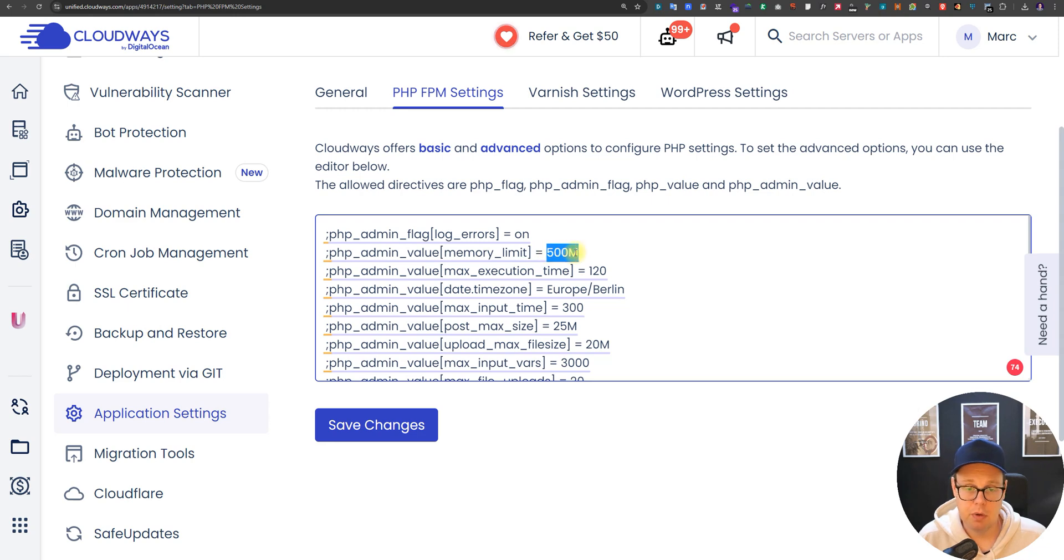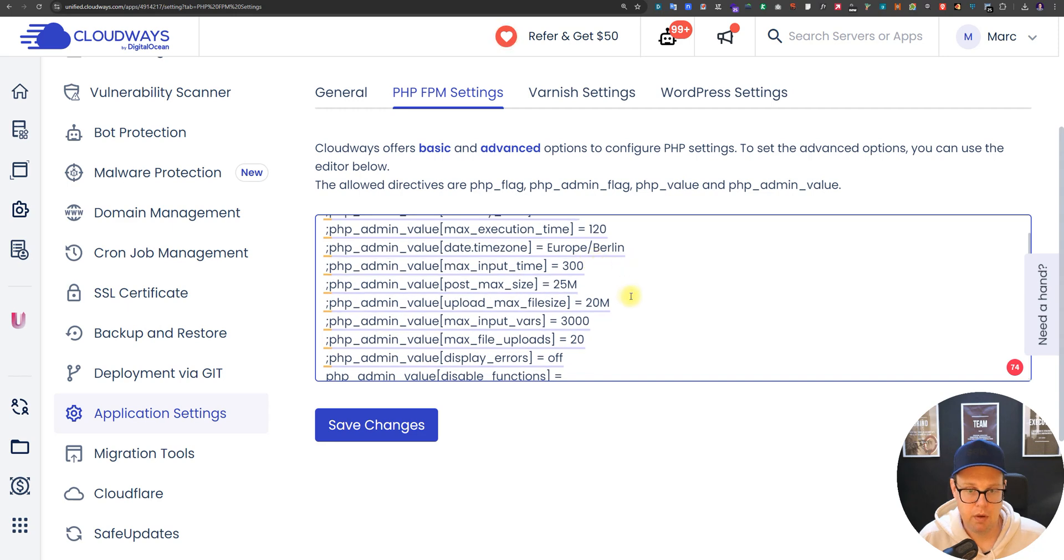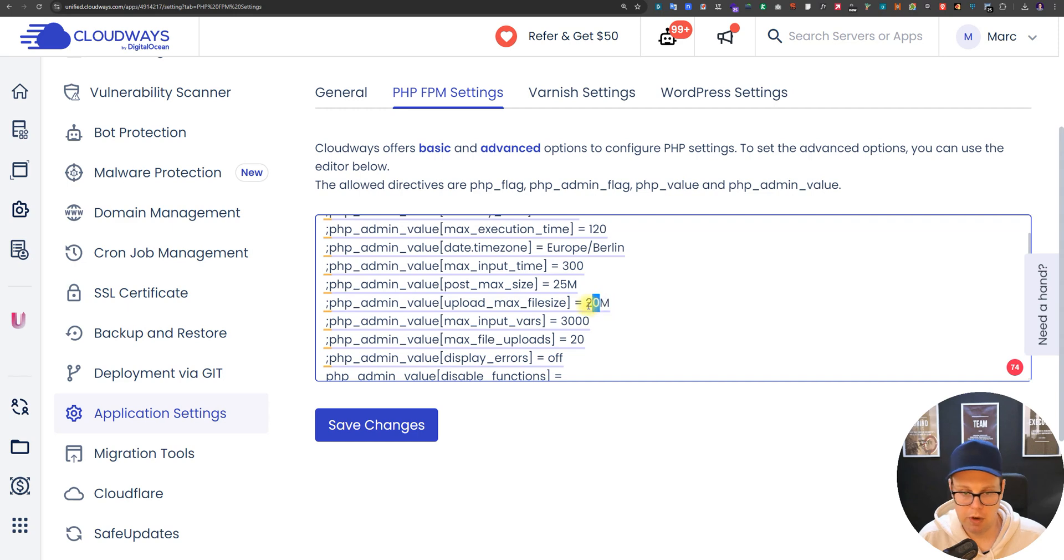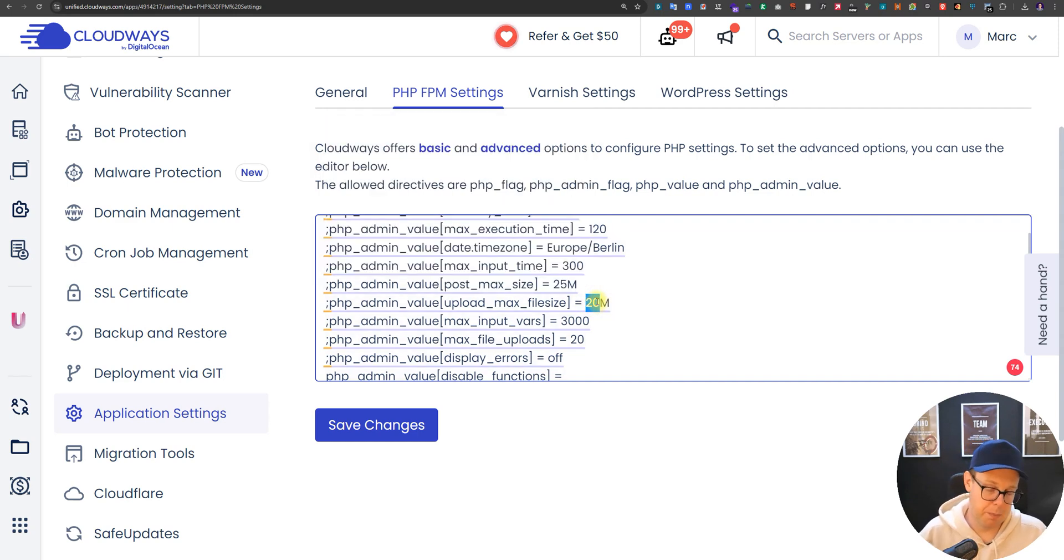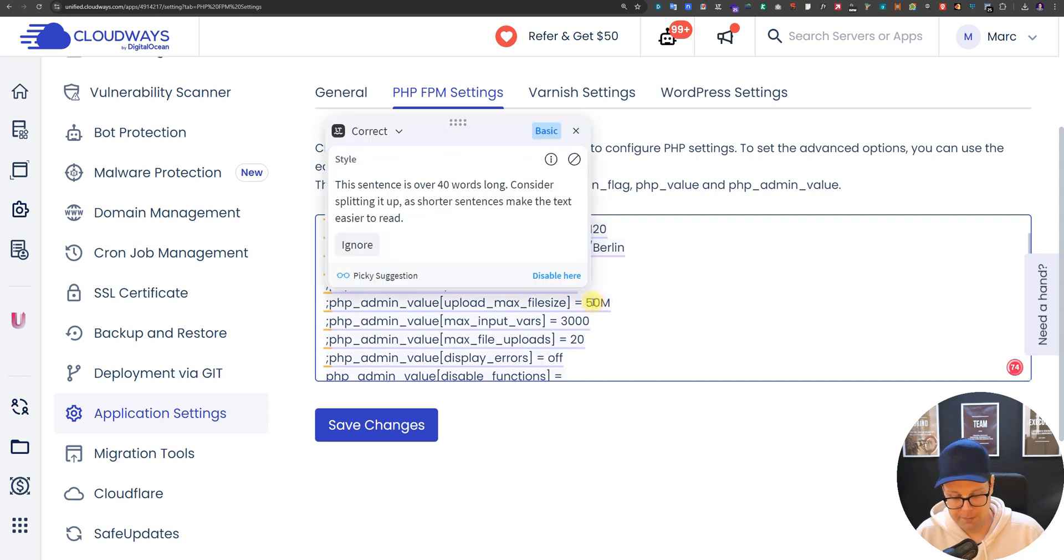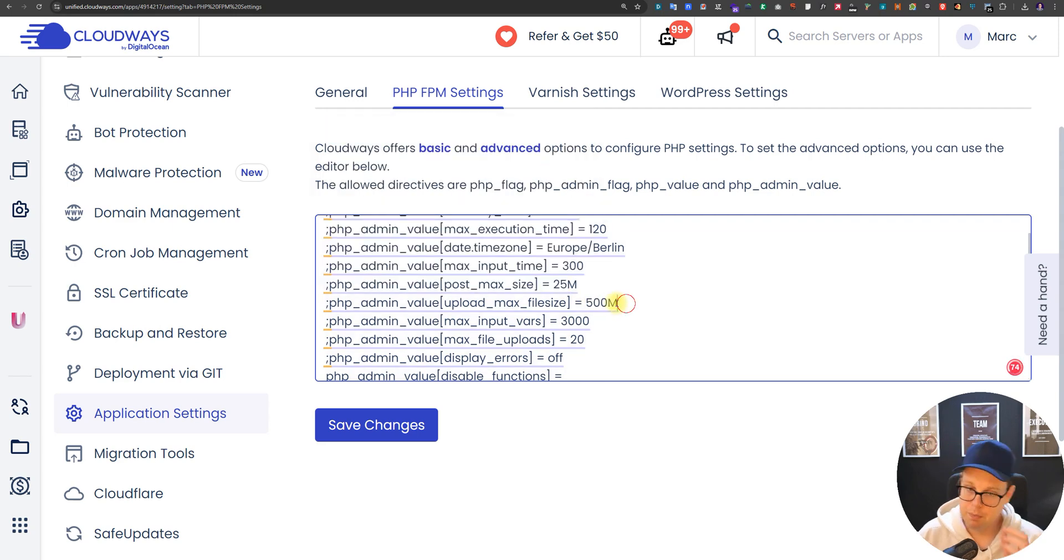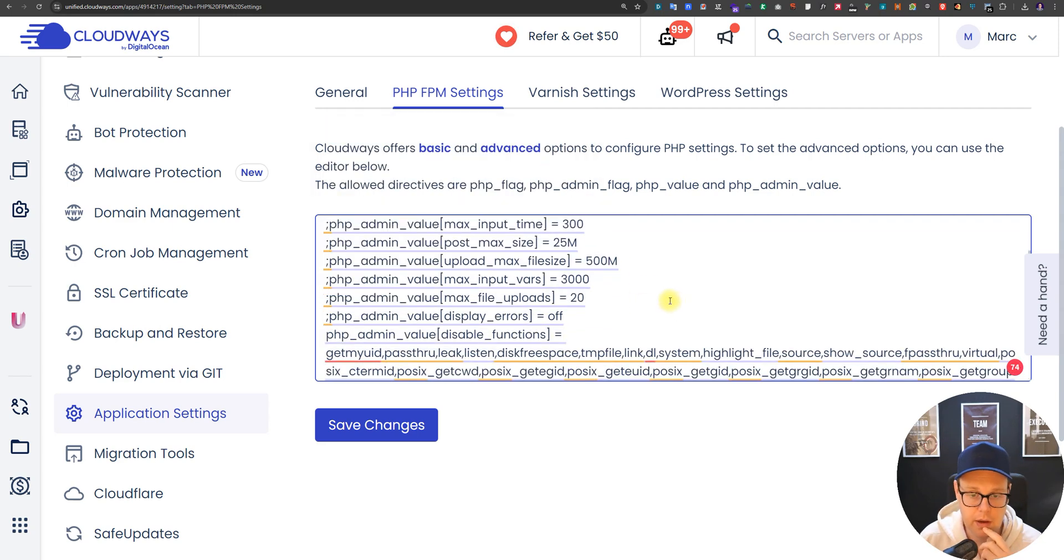The maximum upload file size you might want to increase that. Sometimes people upload images larger than 20 megabytes even though that's not a good idea, but you could compress them later. Just to allow that initial upload you could set that to let's say 500, which can also help you importing files later like a website backup.